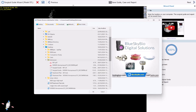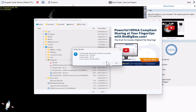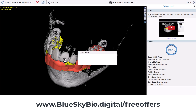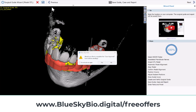We can finish the wizard to save all the data and generate the reports. While that's happening, we actually have a special offer for Blue Sky Bio implant customers — you could get the surgical guide for free including the digital planning and surgical guide fabrication, and you could even get a free crown including the design and manufacturing. You can see information regarding those offers at blueskybio.com/free-offers.